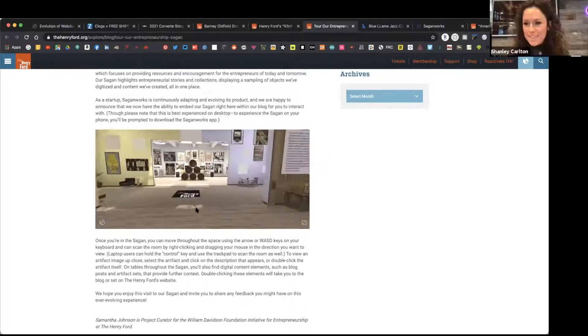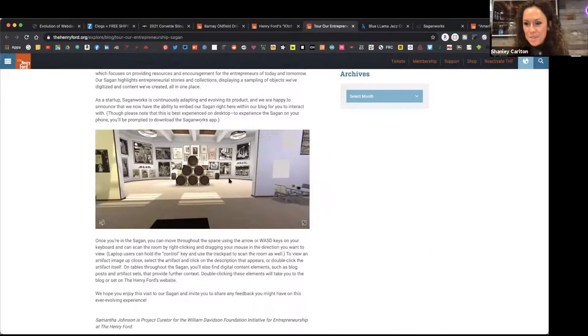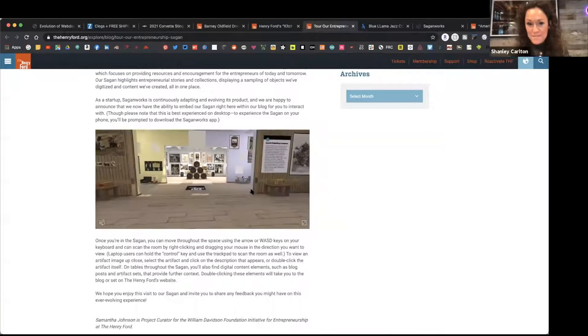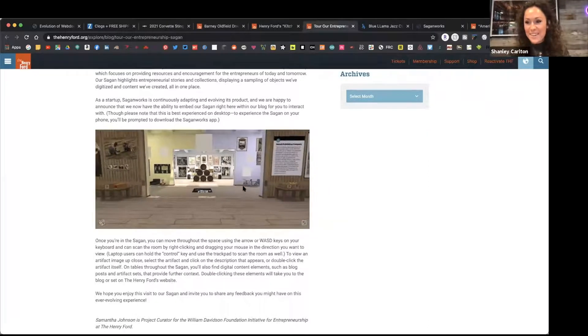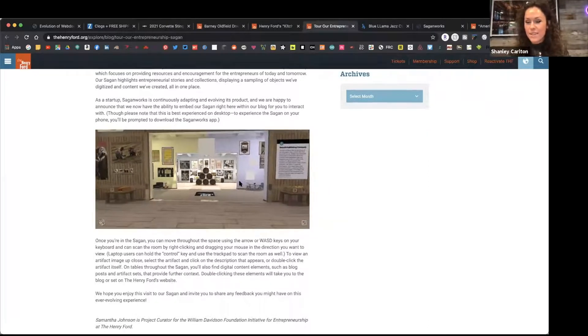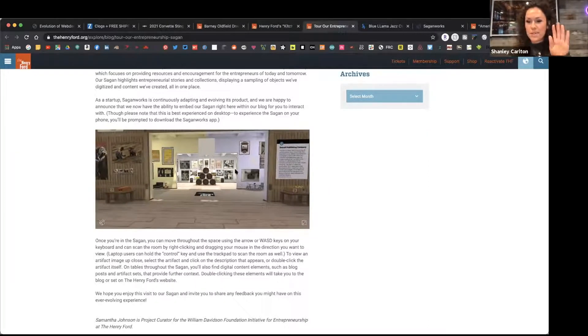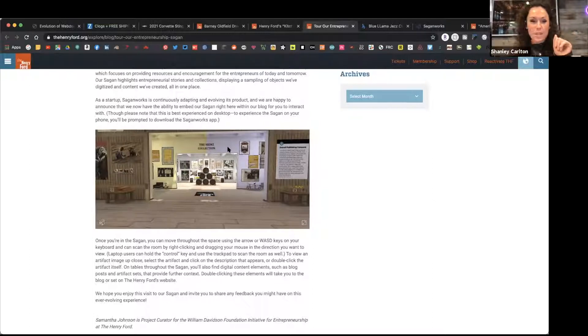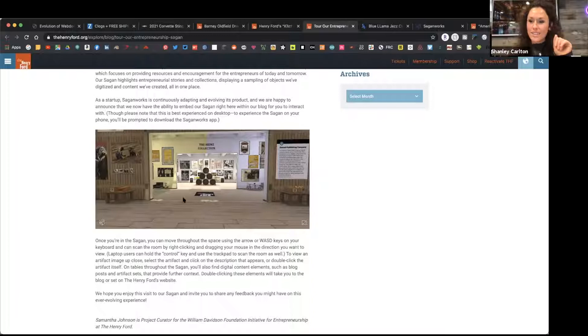Like these are images that I didn't even know the Henry Ford had. I love the Henry Ford and I go to the, I used to be a season ticket holder pre-COVID. And I go to the Henry Ford a lot. They have like the oldest steam engine that still exists.